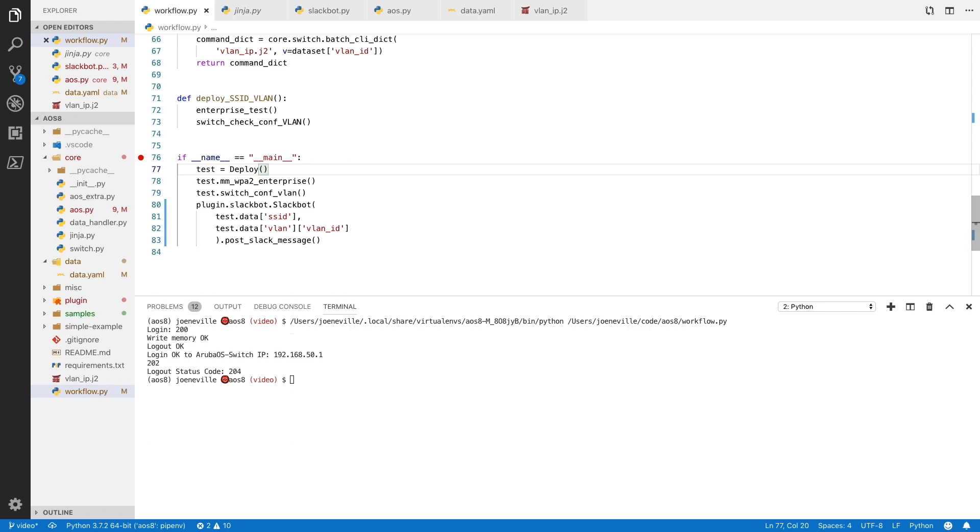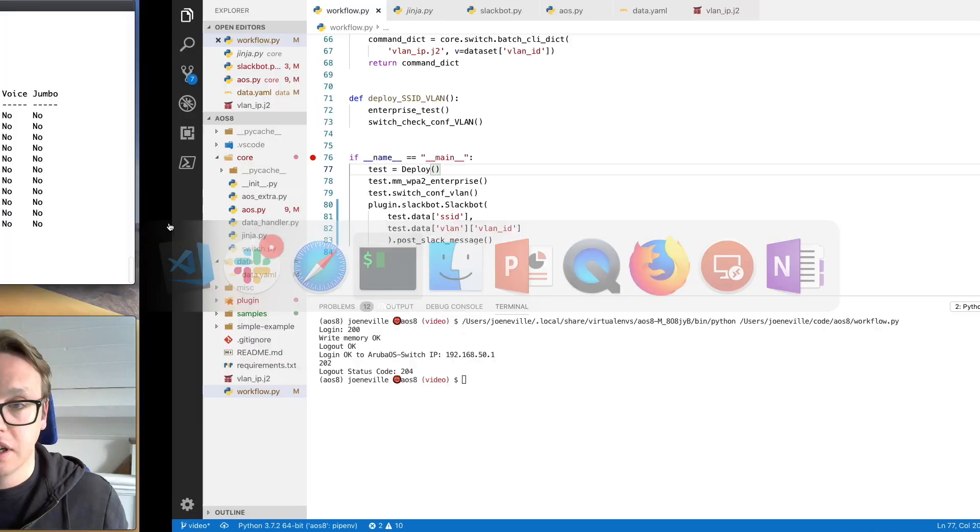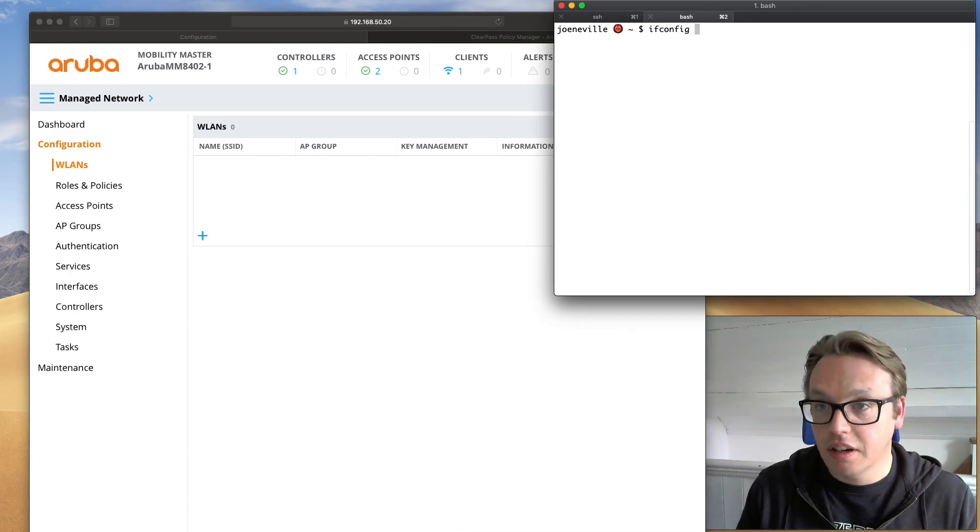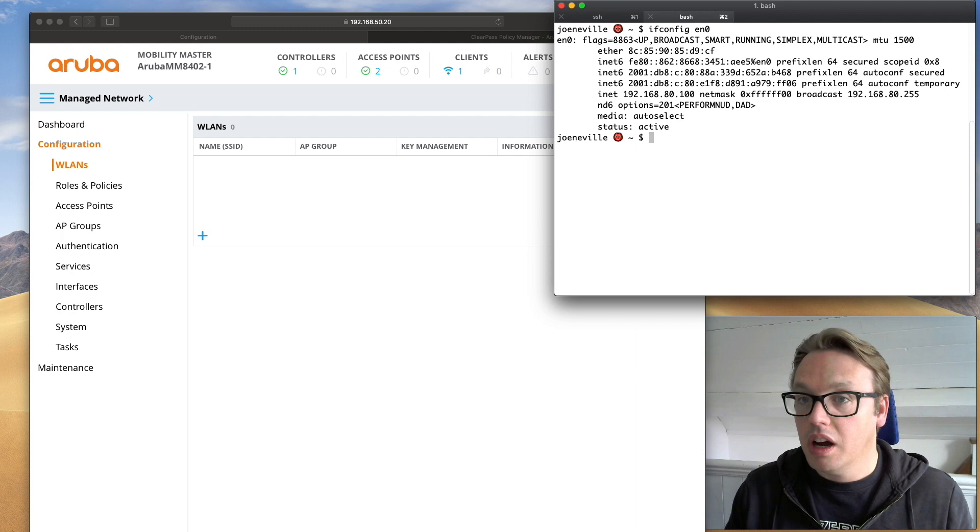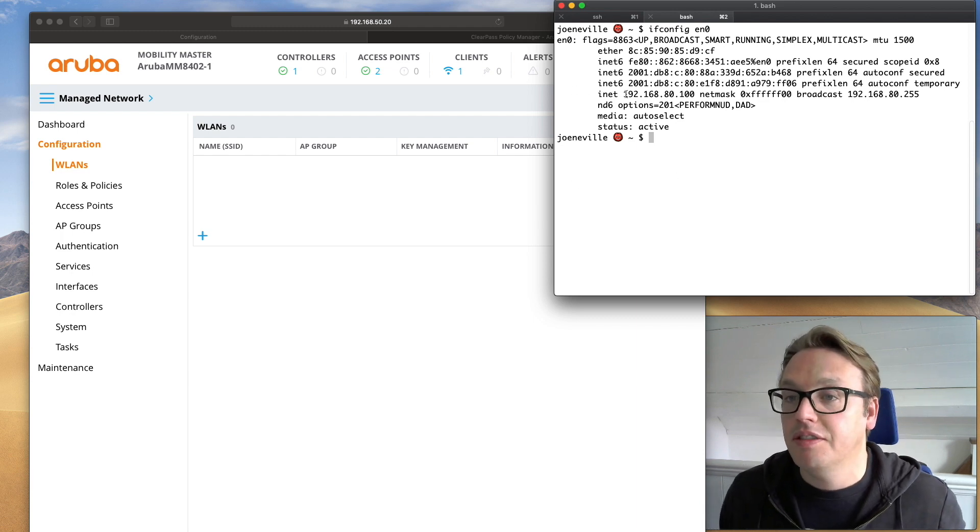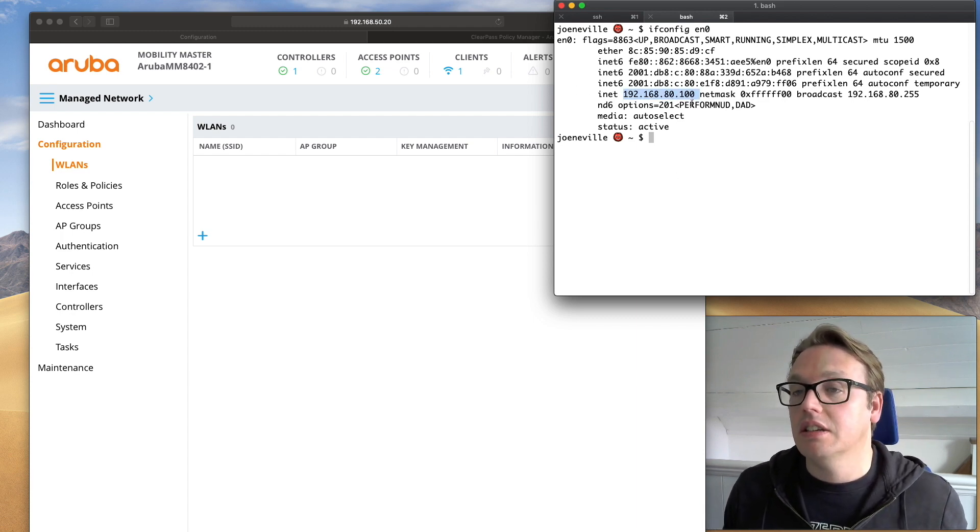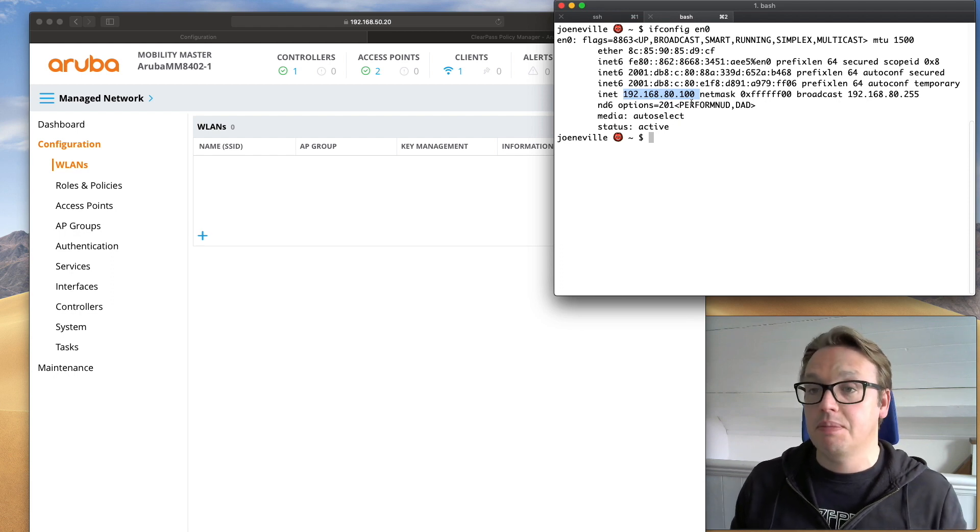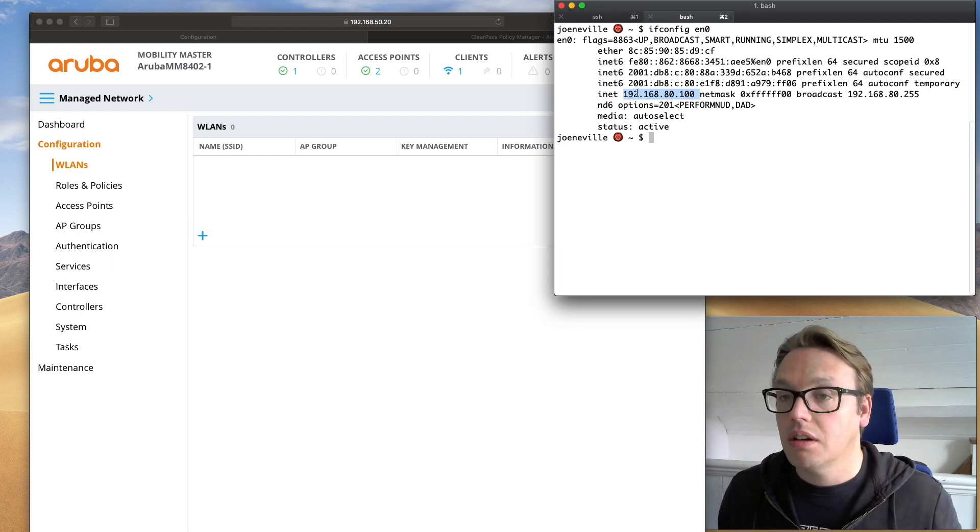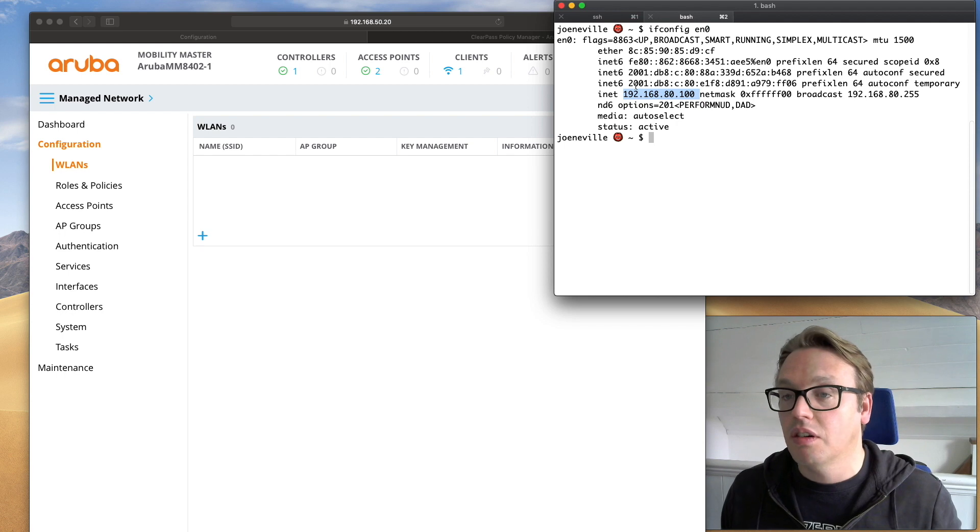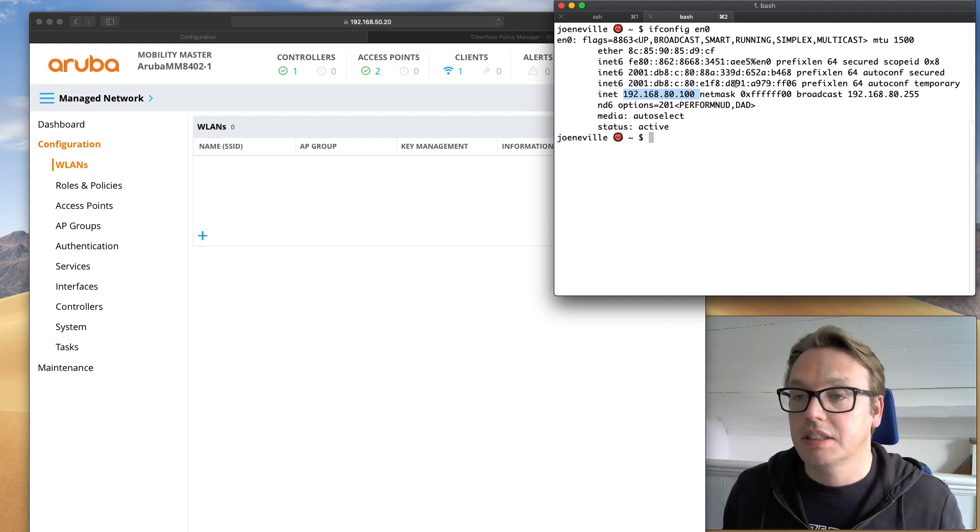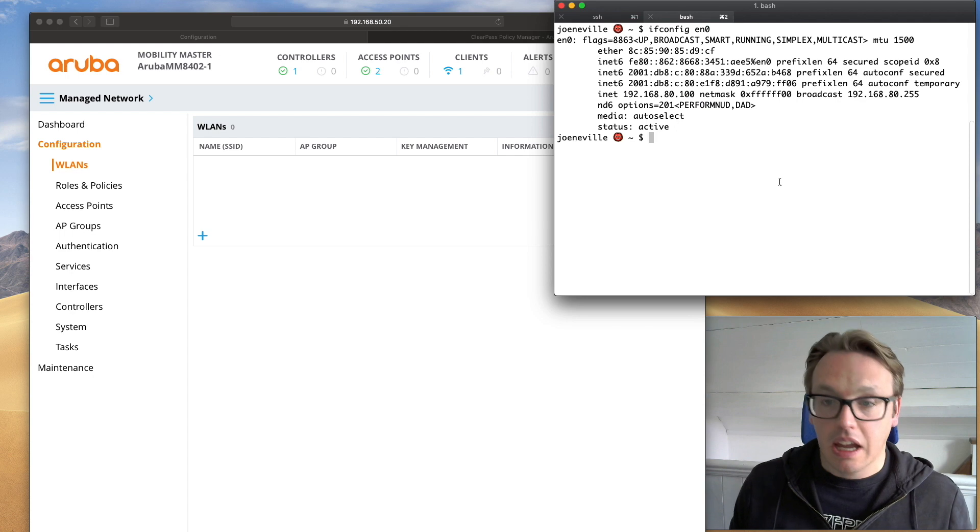And if I now, let's go over, if I do an ifconfig for my wireless, you can see. So I've got a V4 address. So 192.168.80.100. That's coming from DHCP. And then I also have in my slash 64 for my V6. I've also got a couple of addresses there.